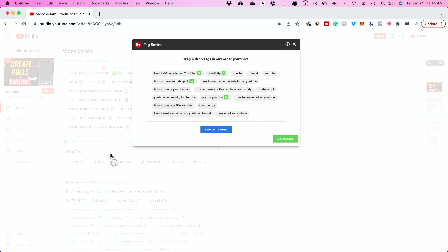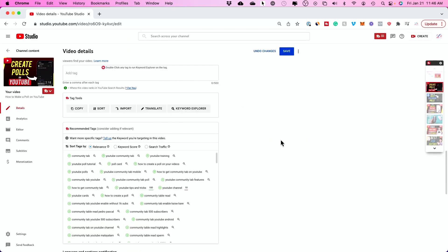I also like to sort tags sometimes to see if there's any duplicates. Duplicates will show up in red here and you could just automatically remove them. So you could do this manually, adding tags manually, or you could use the tool I use.